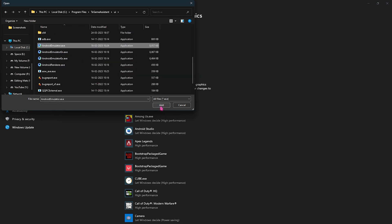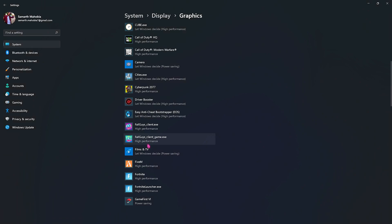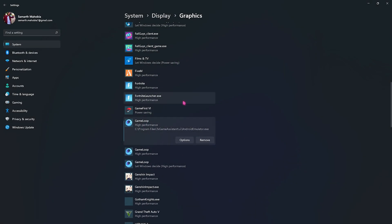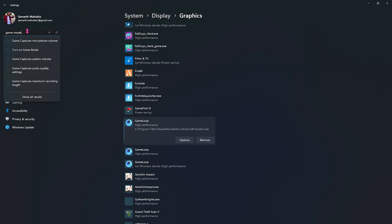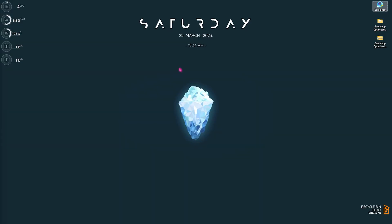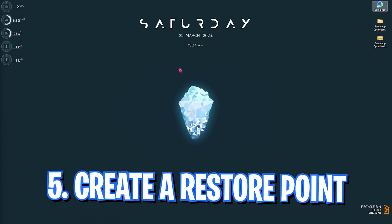Once you have done this, you have to search for Game Mode and then click on Turn On Game Mode and make sure that Game Mode is enabled. This will optimize your PC by turning things off in the background.